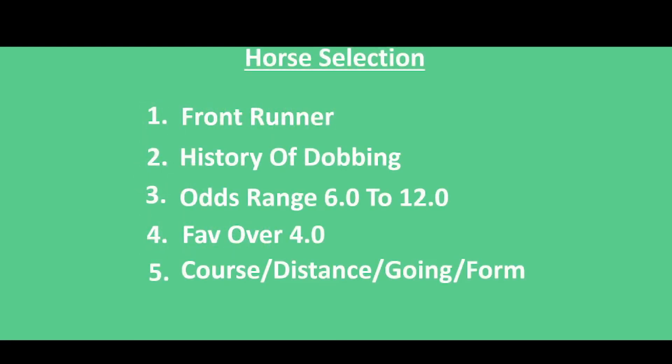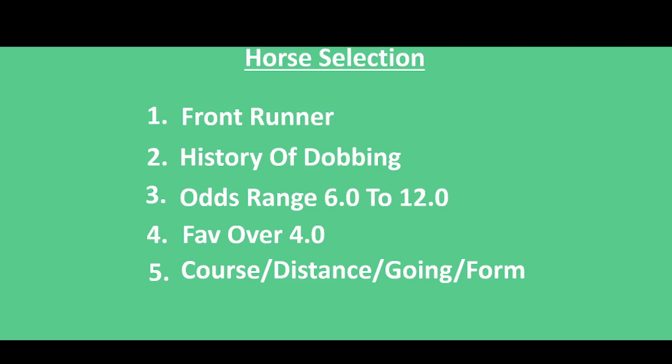This is criteria for picking your horses. Ideally we need a front runner. I like the odds range between 6 and 12, but you can have whatever range you like. A favorite to be around about 4.0, and if the horse has actually run on the course before and distance, going firm, jockey, etc.